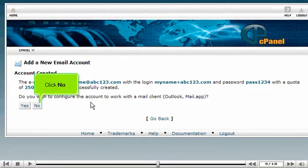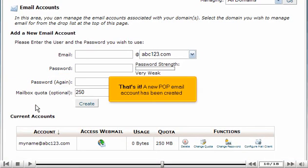Click no. That's it! A new POP email account has been created.